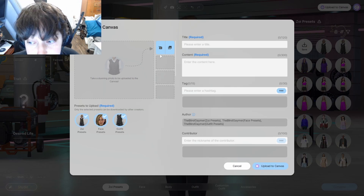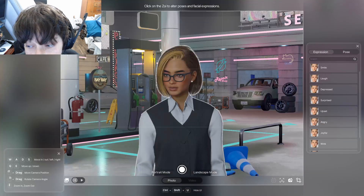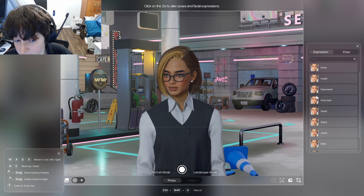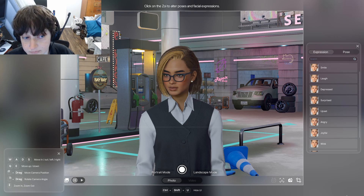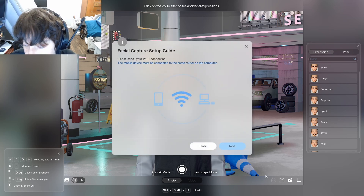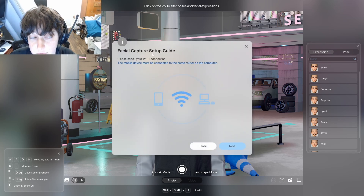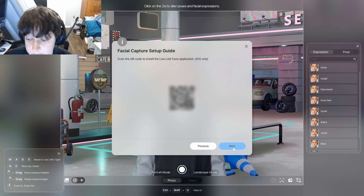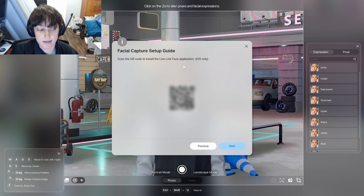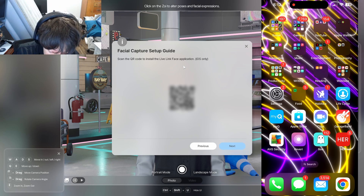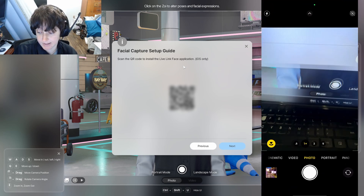When you get to this screen, click on the icon to go to photo mode. Then down in the bottom right corner of the camera view there is a button that says facial capture. If you click on that, it will tell you that you need to make sure your phone and computer are both connected to the same Wi-Fi network. Click next and it will give you a QR code that you scan with your phone's camera, which will take you to the app you need to download.